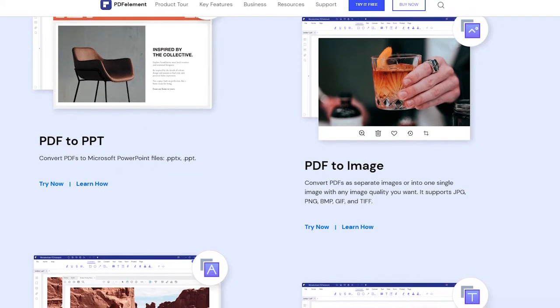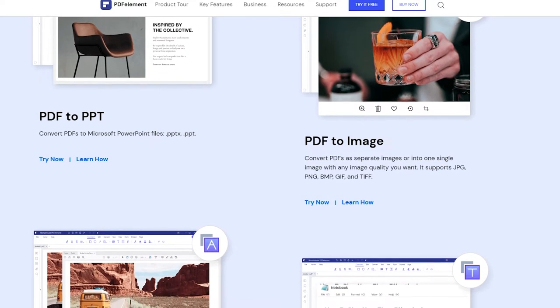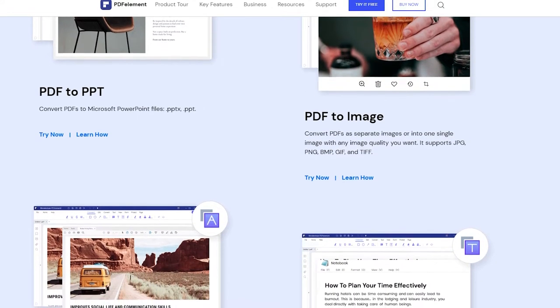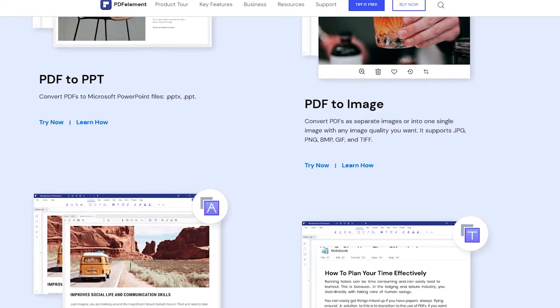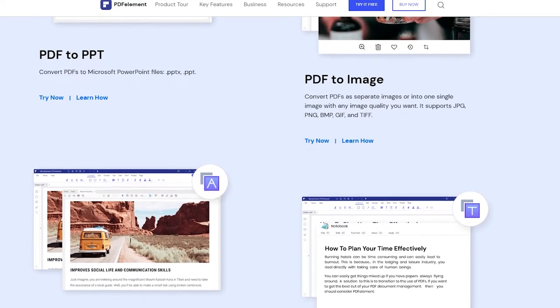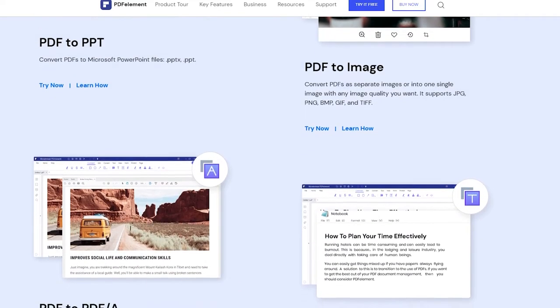The convert PDF tool is great for quickly converting PDF files to other formats that you need. For example, let's say you have an assignment and you created it in PDF format.